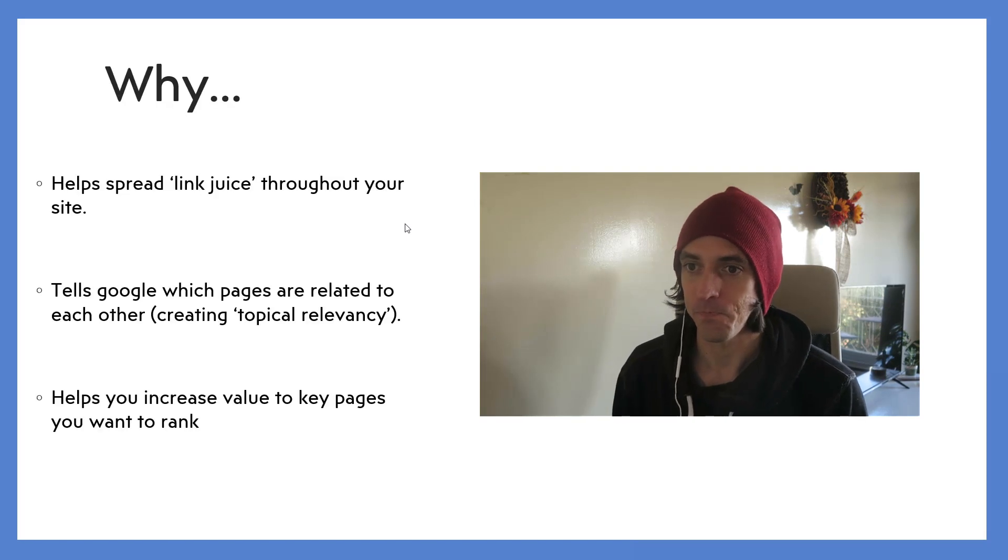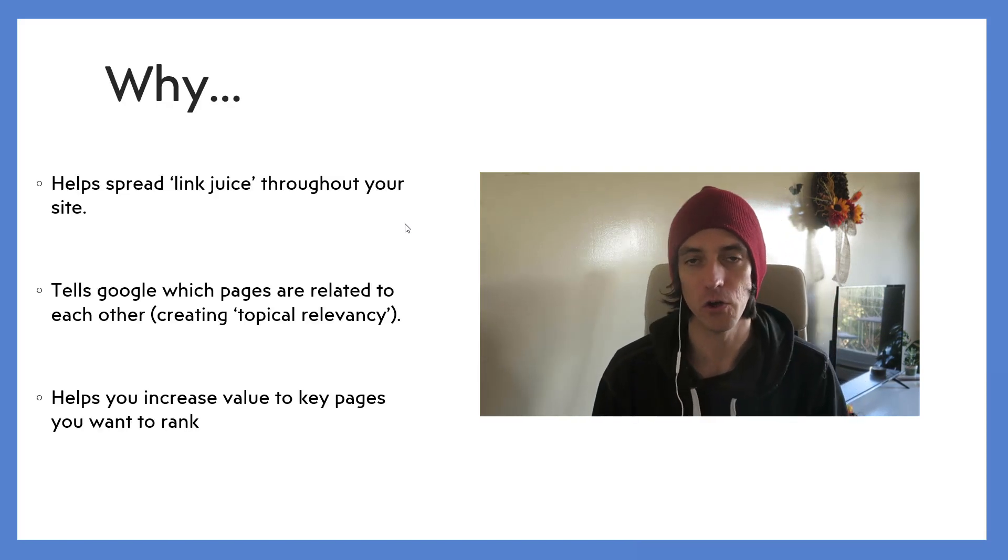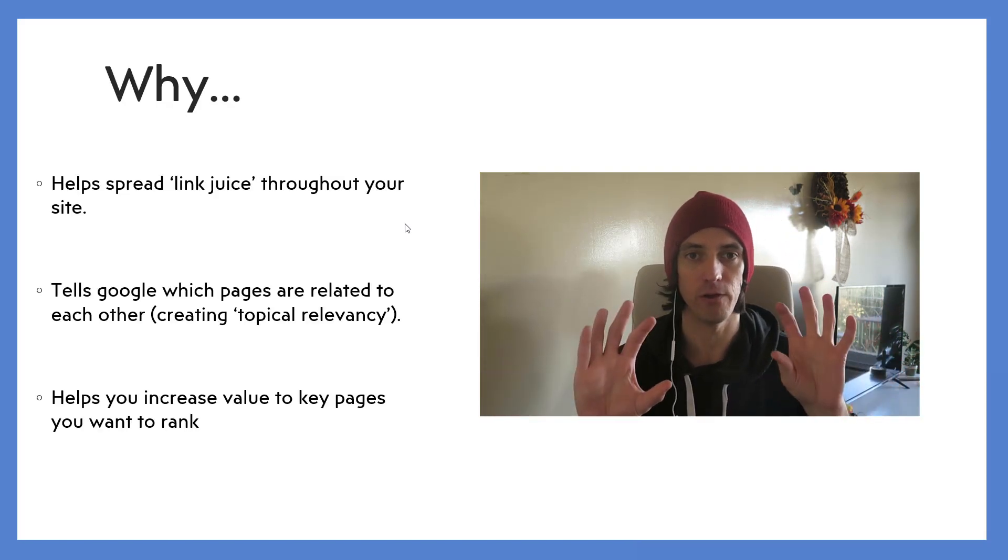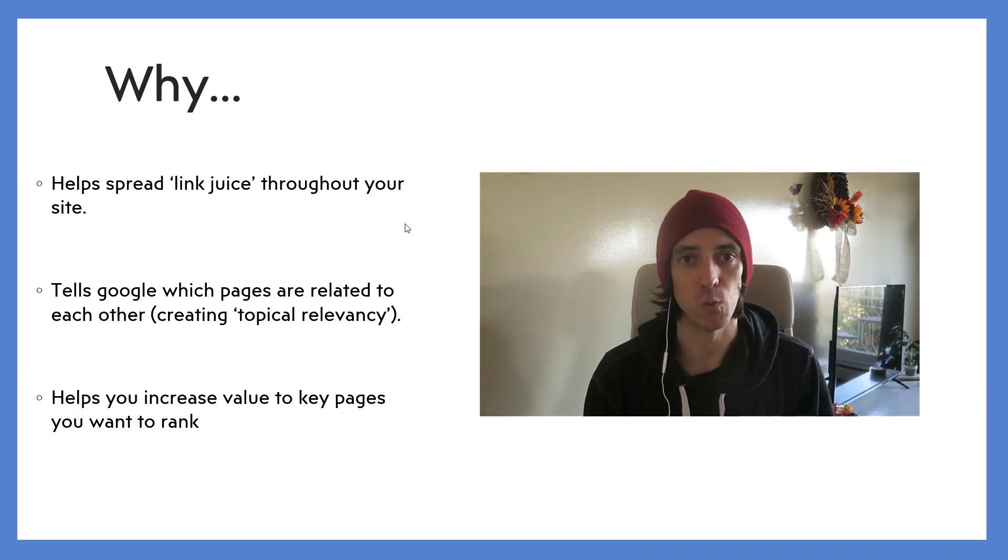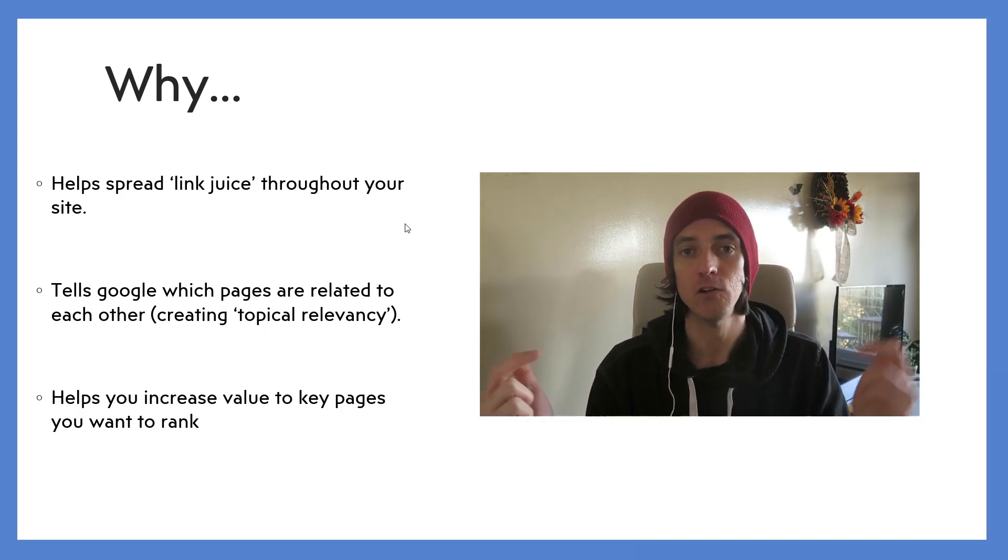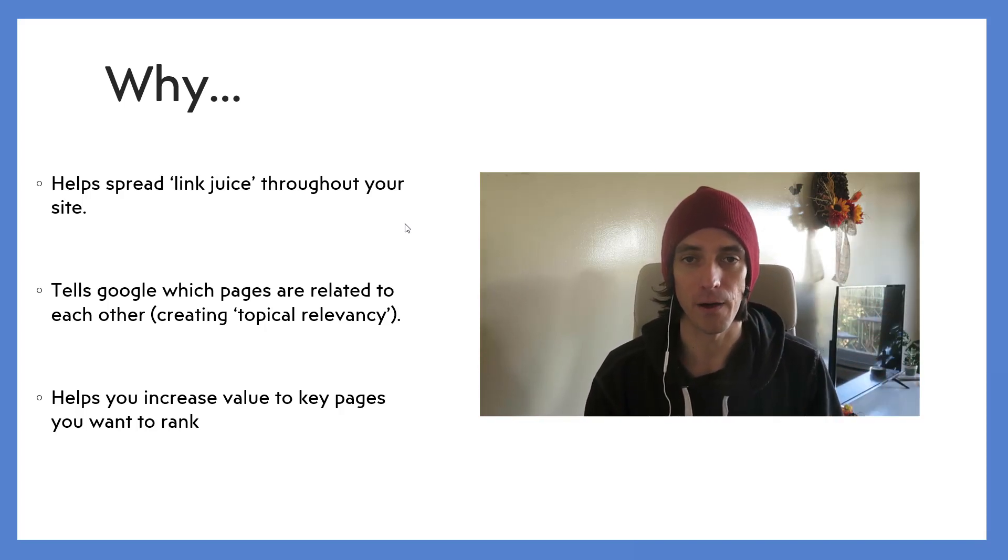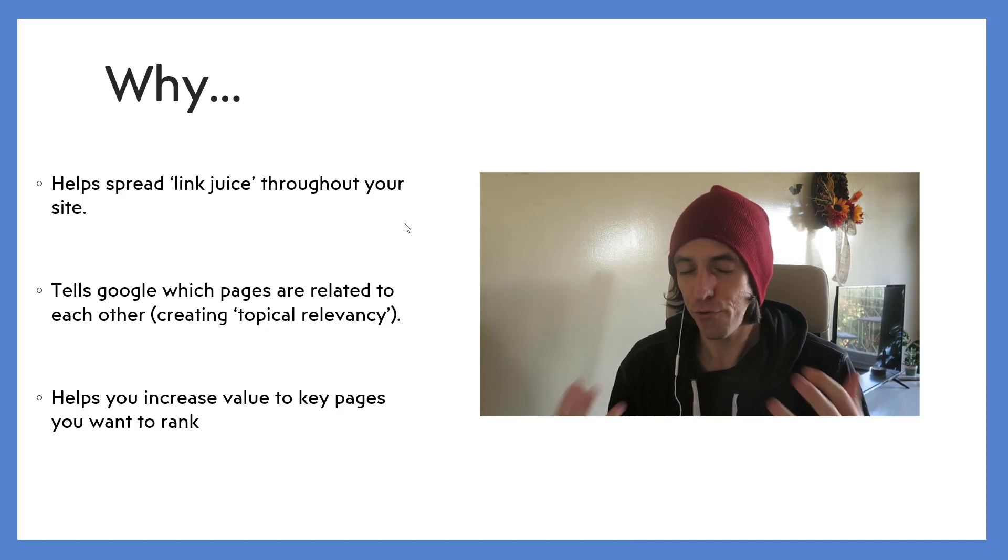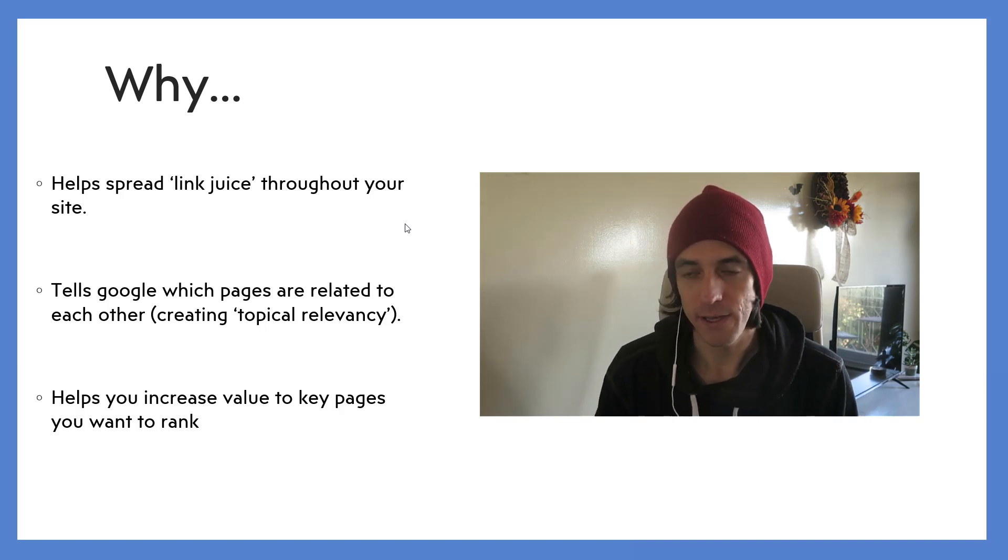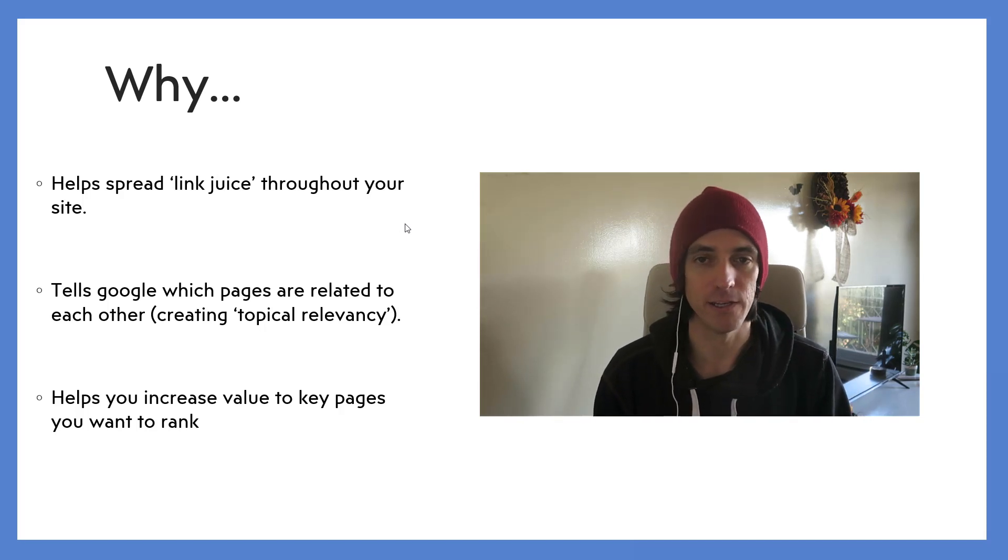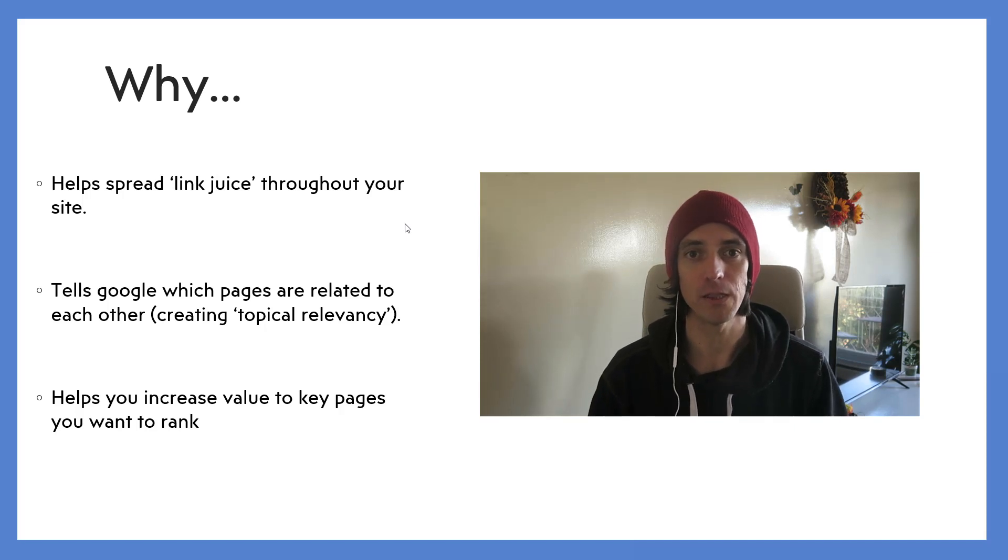Okay, so why do you need to do internal linking? Internal linking is basically where you've got say five pages on your website and those pages link to one another. So three primary reasons why I do internal linking: first one is it helps spread link juice throughout the site.